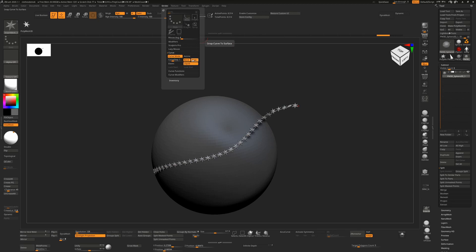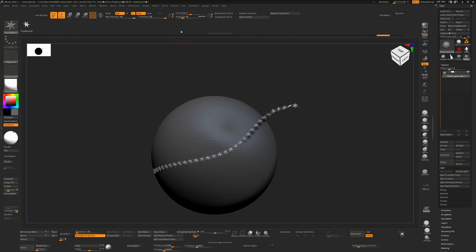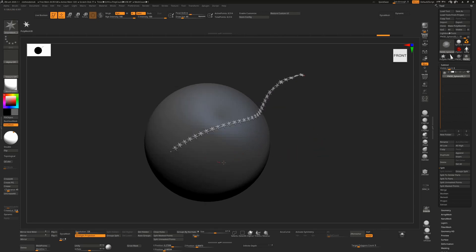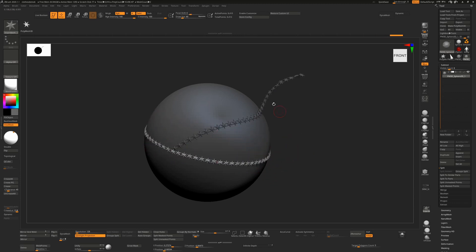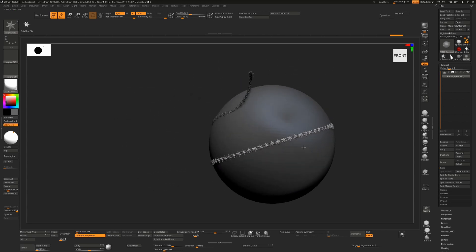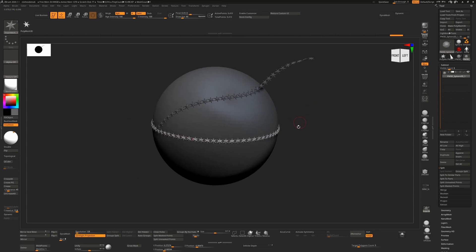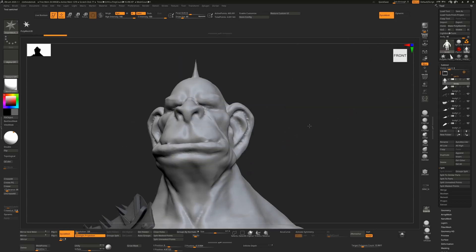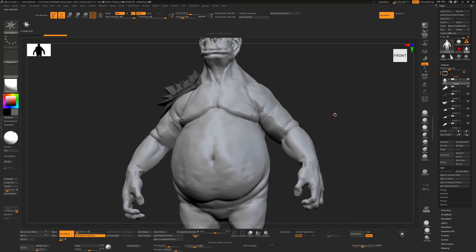To create a loop around an object, click and drag out into the canvas, then hold Shift — this will create a loop that wraps around the entire object when you let go. This is especially useful when working on a character and you want to add a belt.